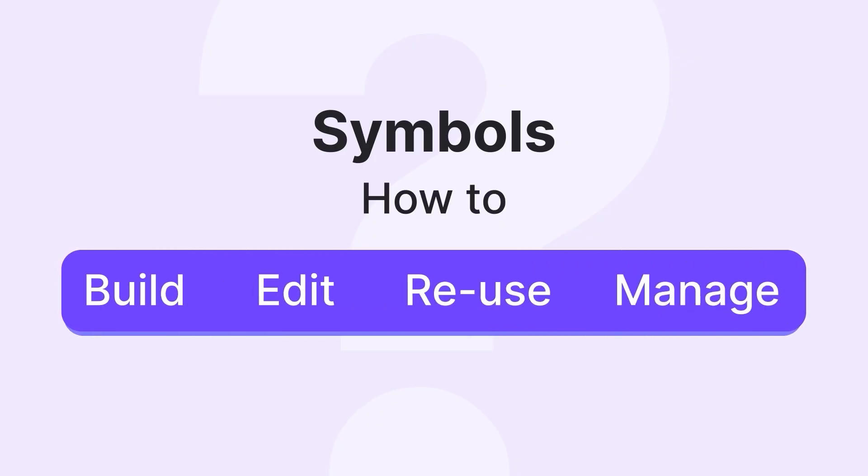Whether you're just getting started or looking to streamline your workflow, this tutorial has you covered. Let's dive right in and get started.